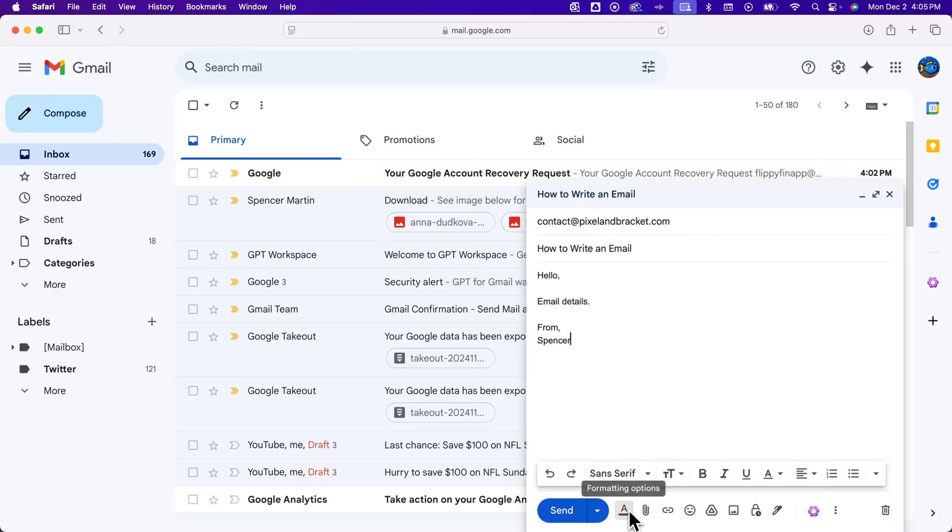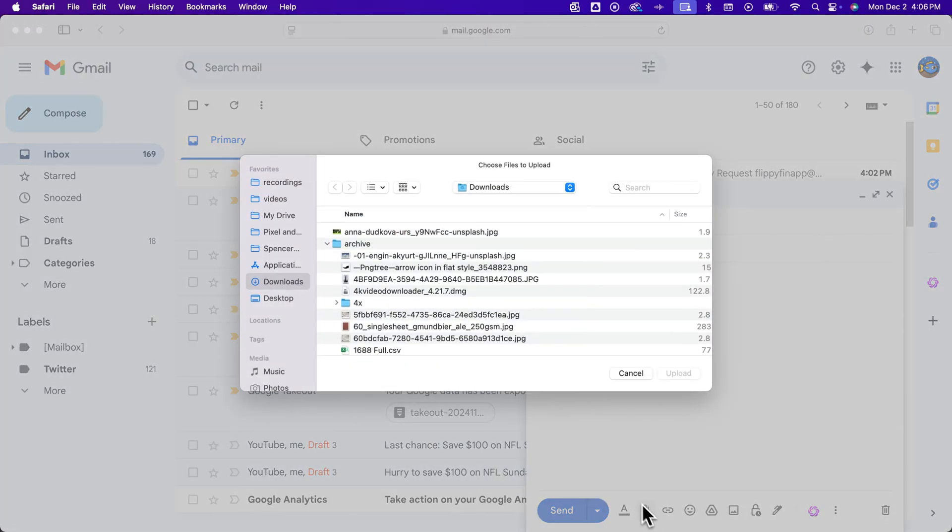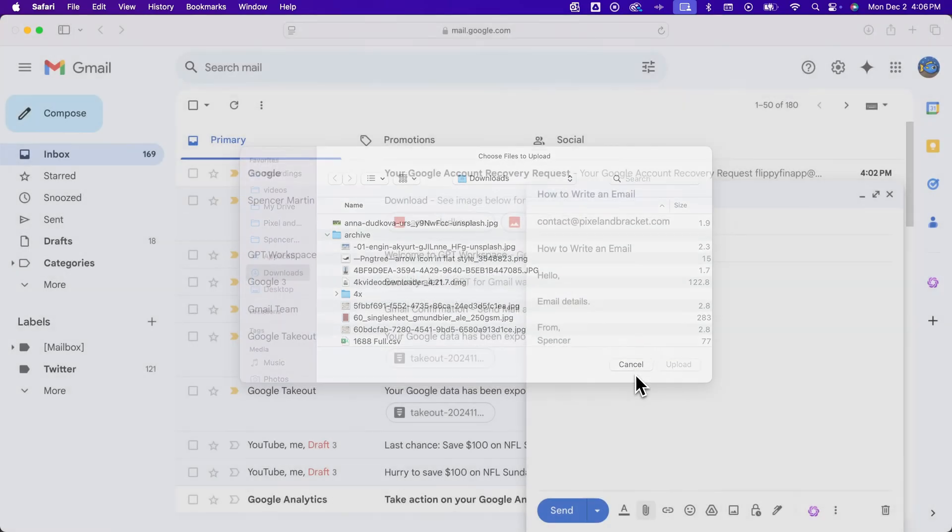Now down here at the bottom, other than formatting and writing your email, you can attach files. And so if you have anything you want to attach—images, any sort of file—you can attach that.